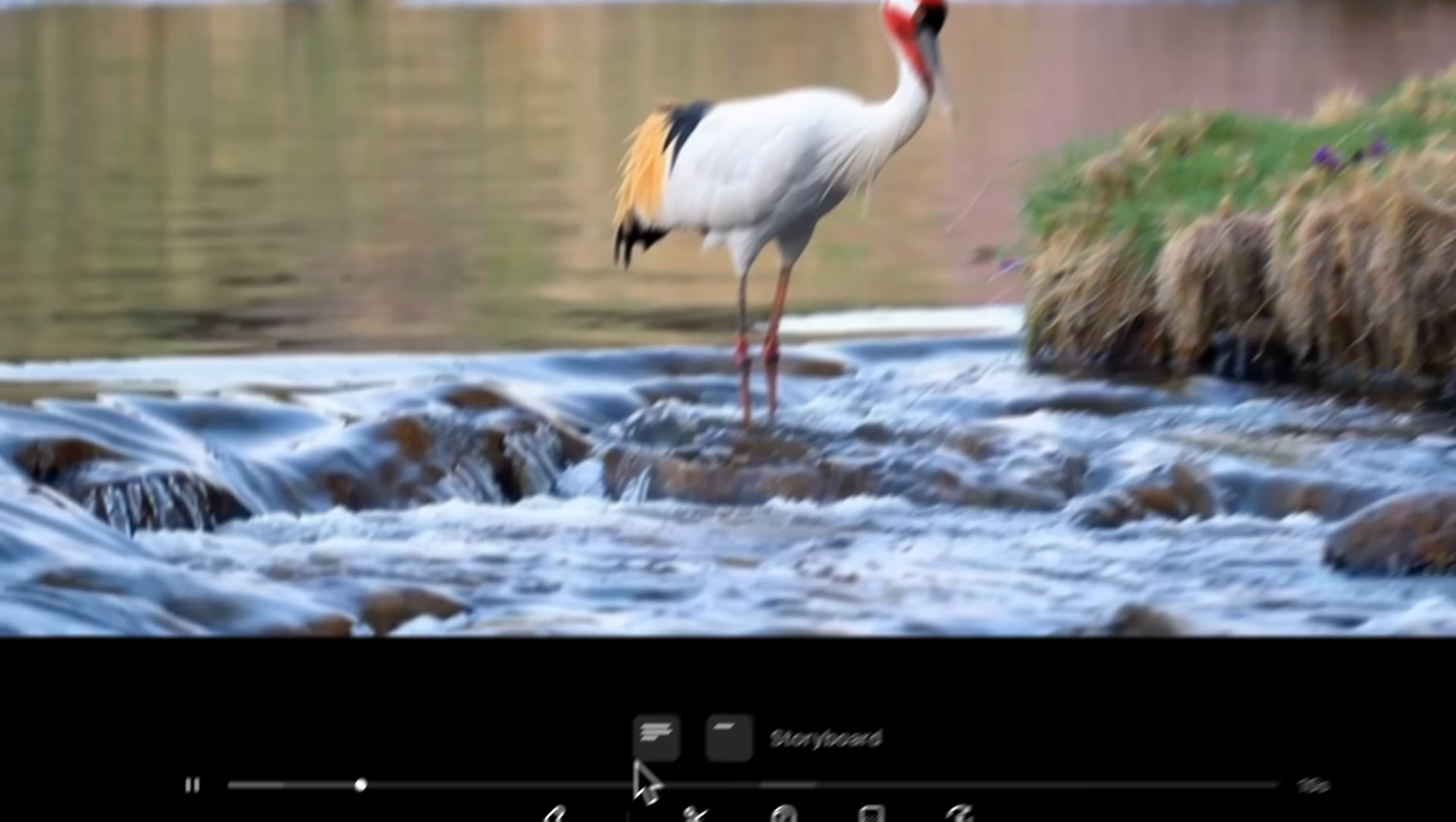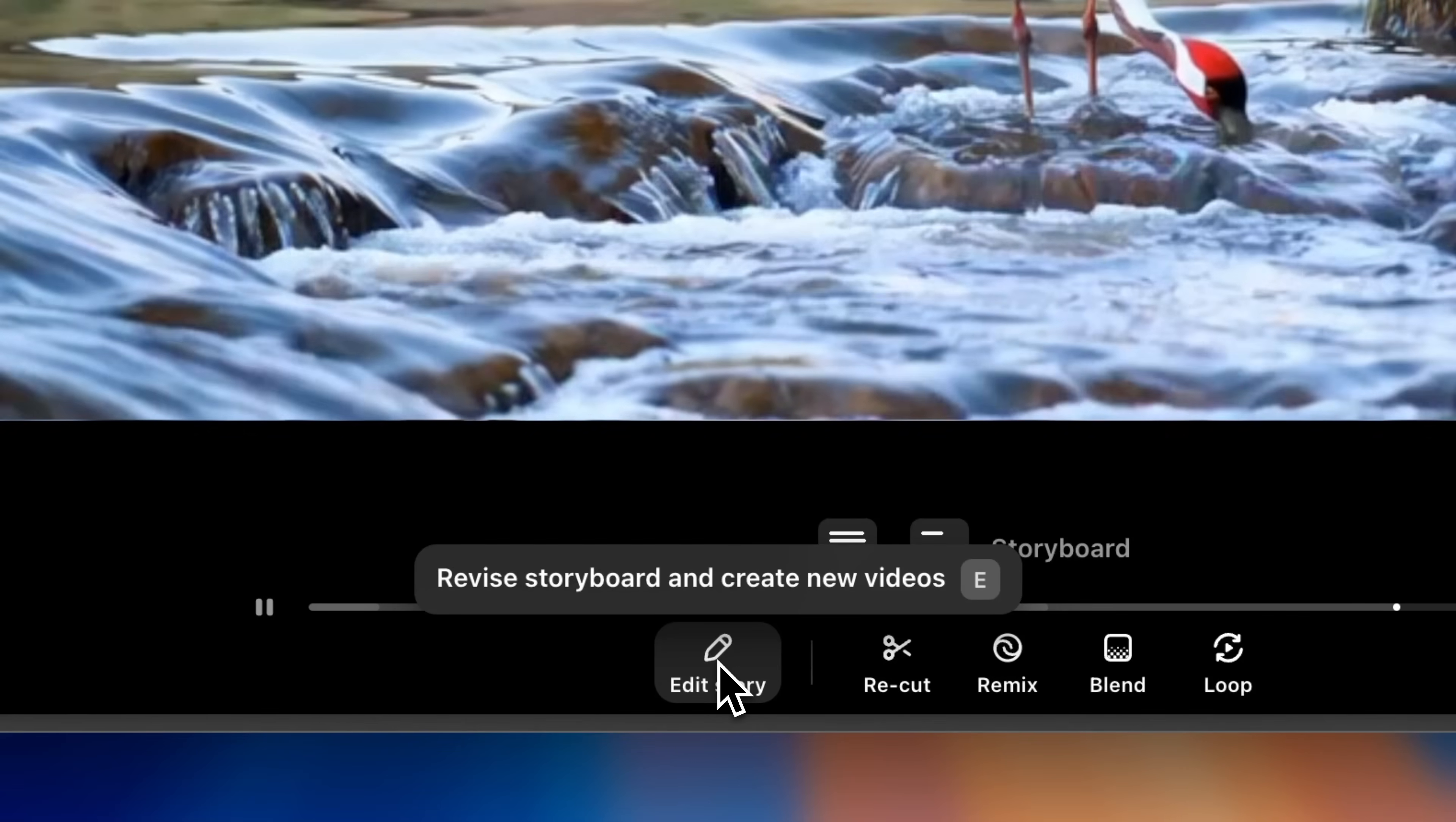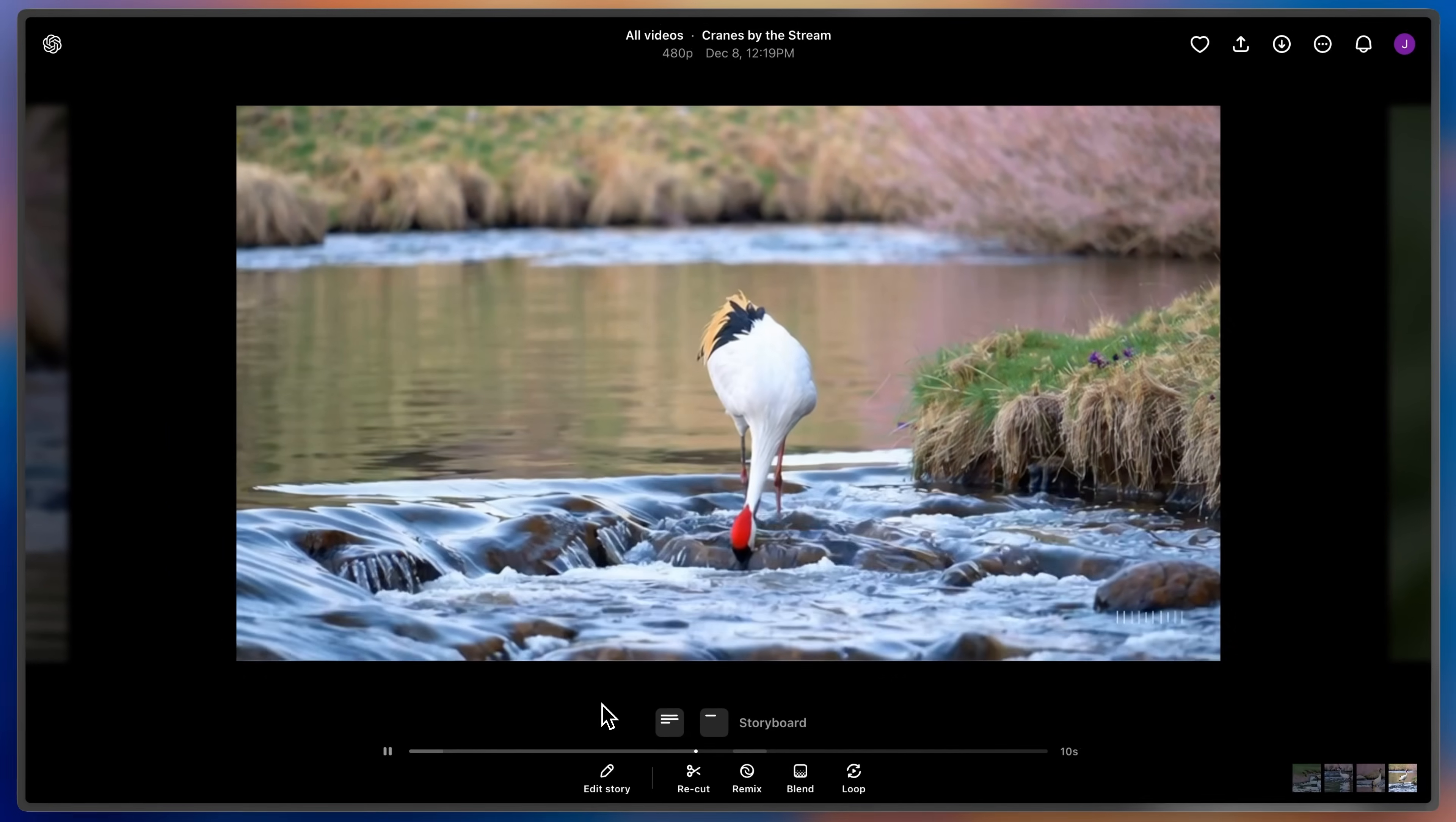If I want, I can always revise the storyboard and create new videos, tweaking the description in the storyboard cards, or the placement and sequencing of the actions. And that's how you storyboard.